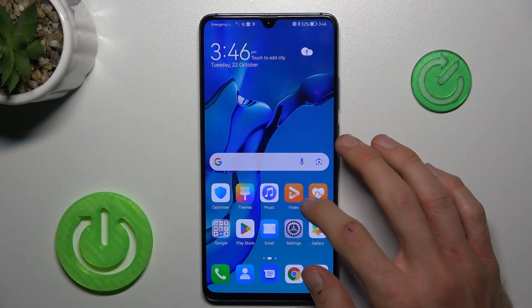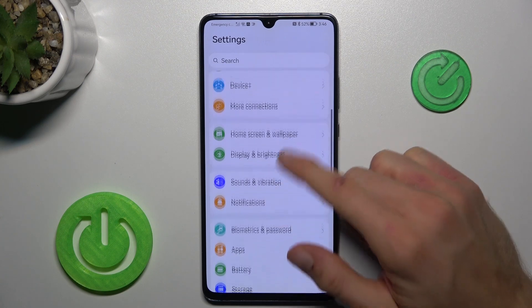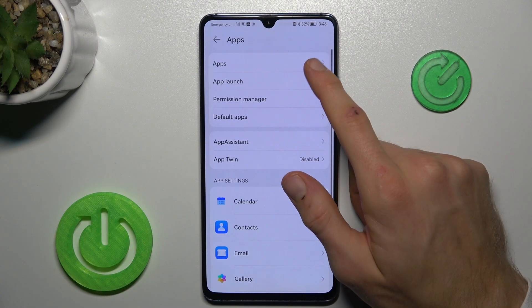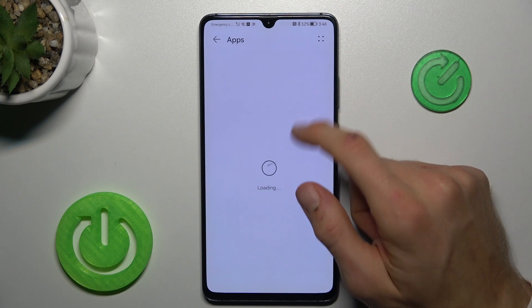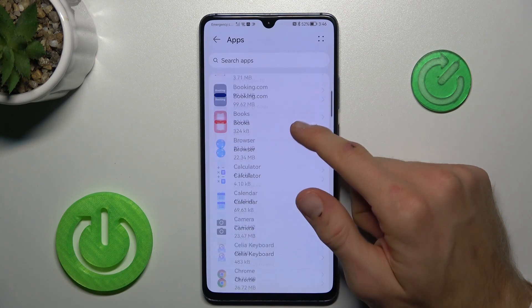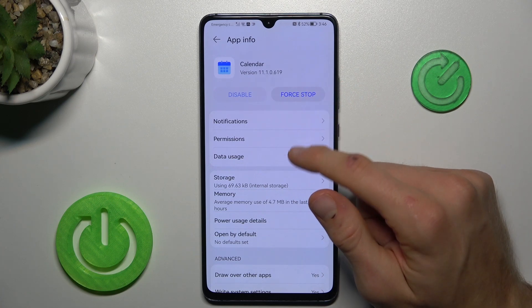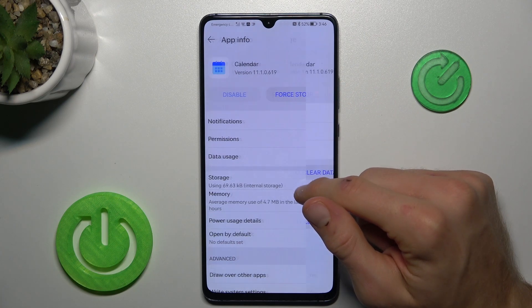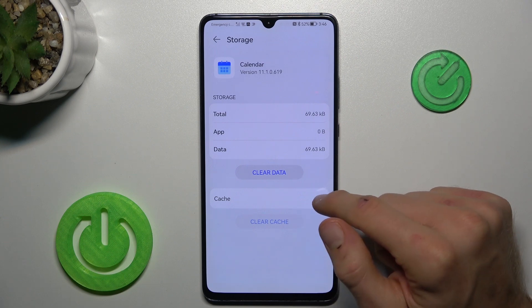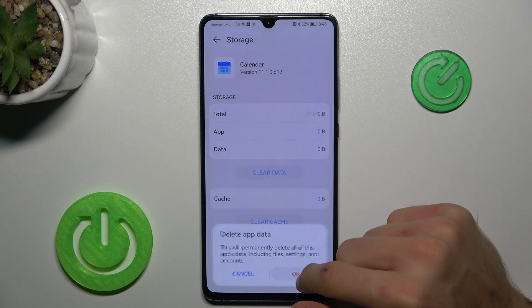To do that, open Settings Application where we must find Apps Selection and there we tap on our Apps. We see all the applications on our device and tap on the application which we want to clear, maybe Calendar, then its Storage. To clear only cache, we press Clear Cache and we clear it, but to clear our data, just tap Clear Data and confirm it.